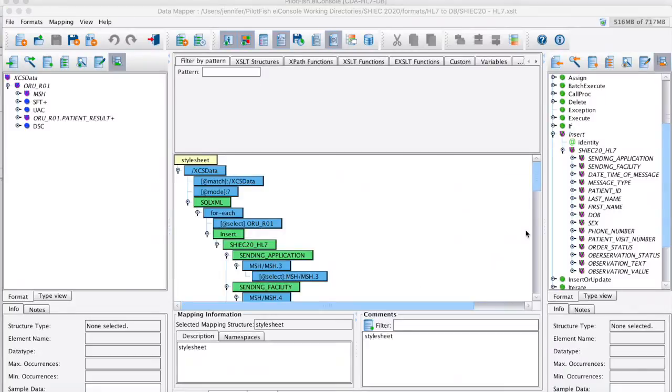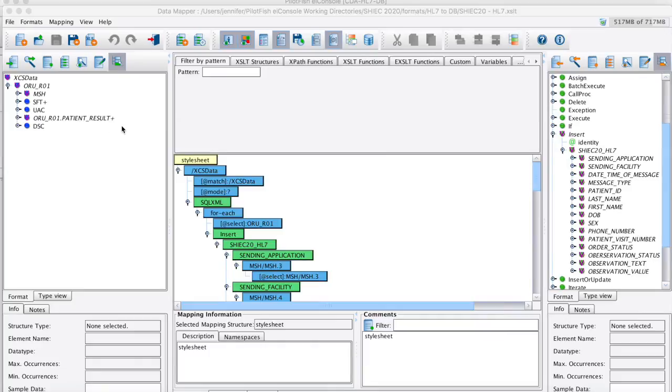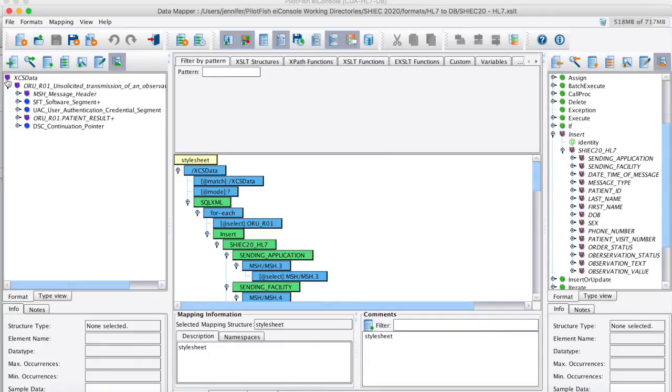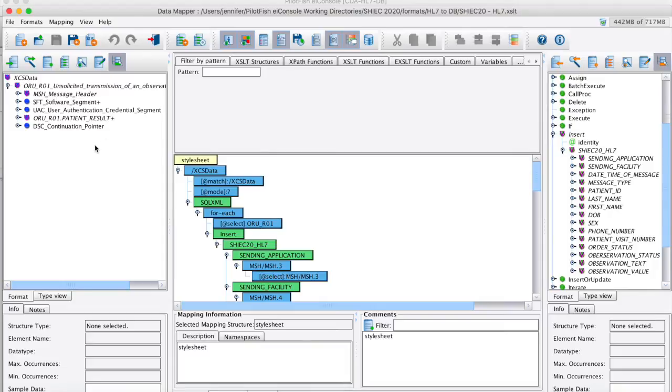Let's take a look at our HL7 mapping within the data mapper. On the left-hand side, I brought in some HL7 data. I can turn on friendly names to see more definitions. If I wasn't super familiar with HL7 as a whole, I can use these friendly names to know what I'm looking at.